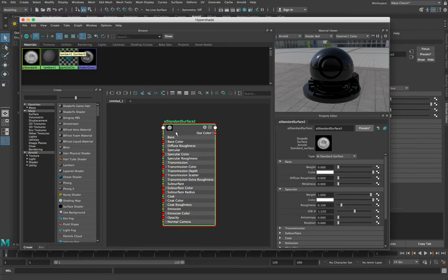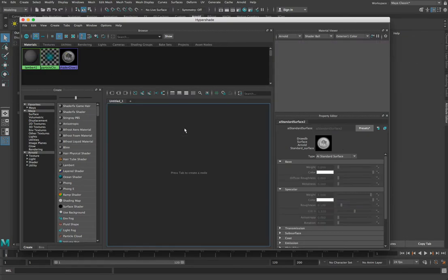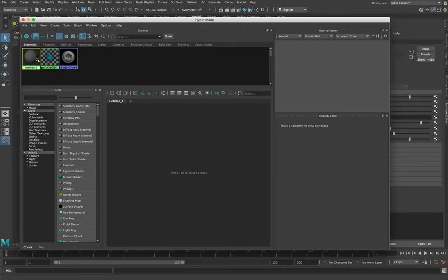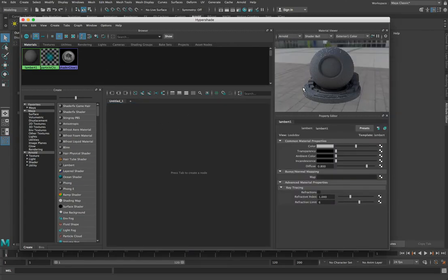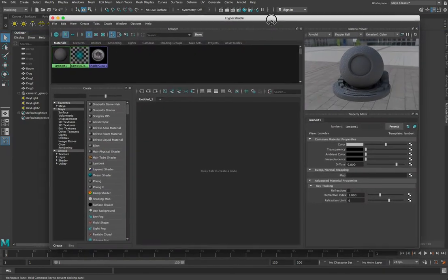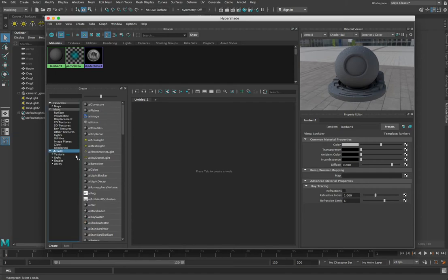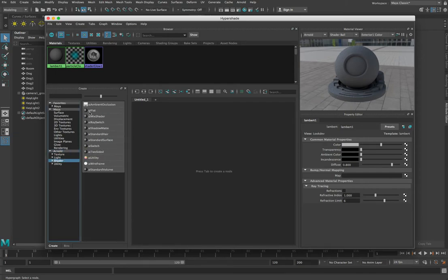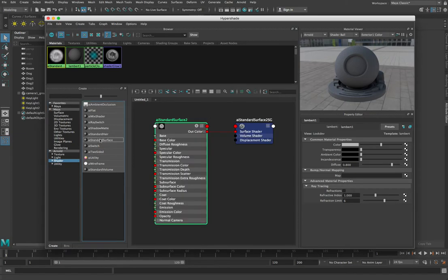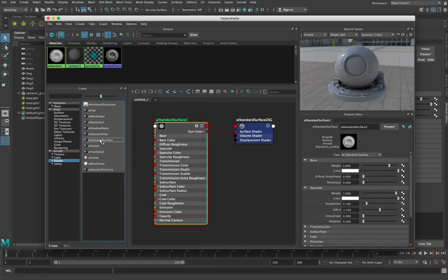We'll just grab the AI Standard Surface back out of here — go to Arnold, Shader, AI Standard Surface. When we click on it you'll see it all come up here. I've created a new Standard Surface material — it's just Standard Surface 2. What we're going to do is look at all the properties in a kind of visual view, where we can create complex node graphs connecting different things together to make really complex shaders.